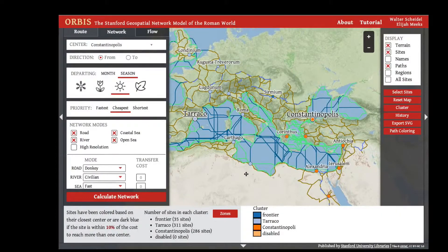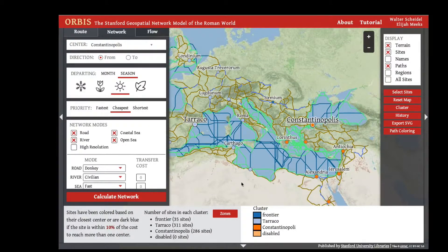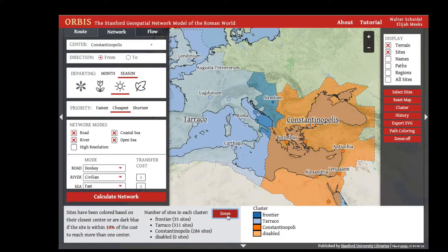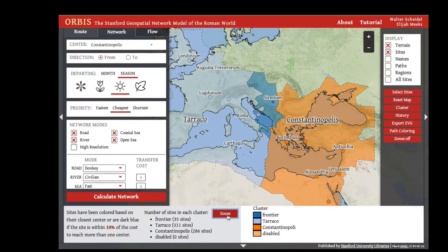You can see this division of the Roman world territorially by clicking the Zones button. The orange region is any part of the Roman world closer to Constantinopolis, the light blue region is any part closer to Turaco, and the dark blue region is any part of the Roman world where the cost is within 10 percent from either site and is therefore considered a frontier according to your settings.